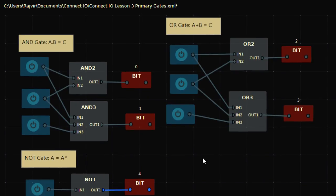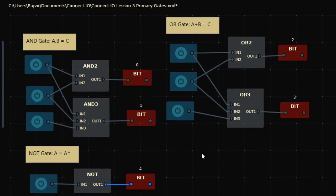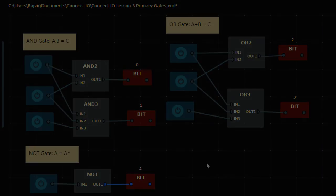These are the primary gates used in digital electronics. Using AND, OR, and NOT we can make other customized gates and more Boolean expressions. In the next video we'll be making some Boolean expressions to make different gates. Thank you so much.